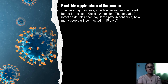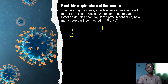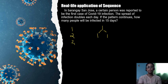Let's try to solve this by showing a diagram. On the first day, there's only one person infected. On the second day, this person got to infect two more individuals. On the third day, these two individuals were able to infect two persons each.